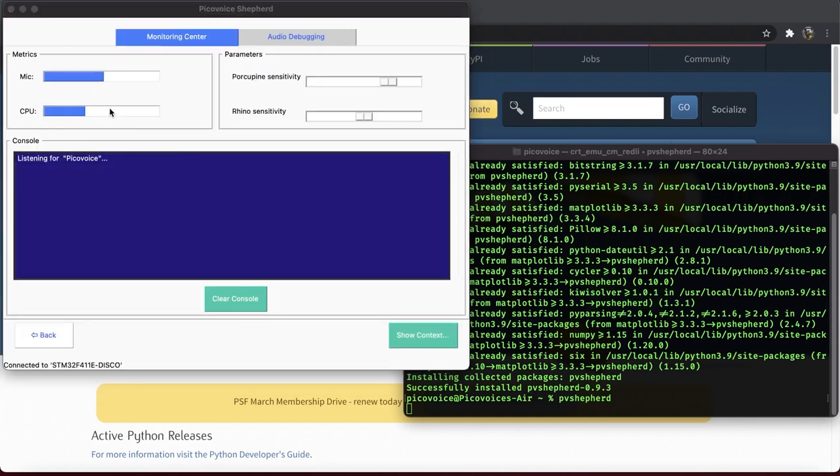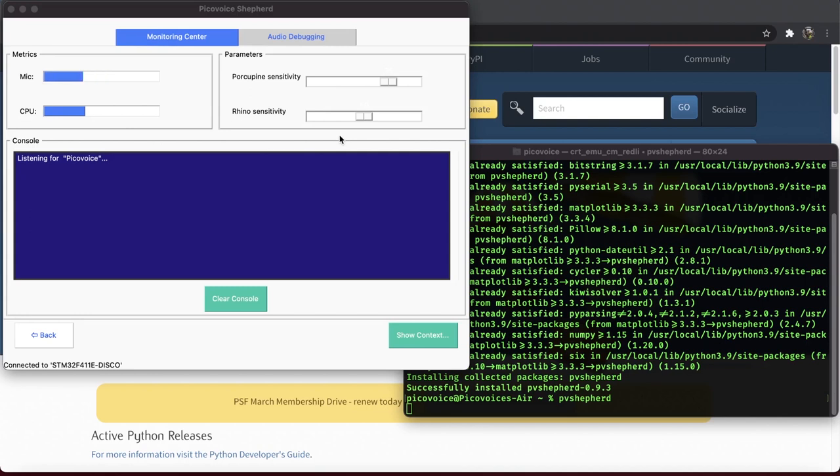Here, on the top, the board's real-time volumeter and CPU usage are shown. On the left, there are two sliders that let you independently change the sensitivity of Porcupine and Rhino on the fly. The sensitivity parameters control the trade-off between the miss rate and false alarm. A higher sensitivity reduce the miss rate at the cost of increased false alarm rate.